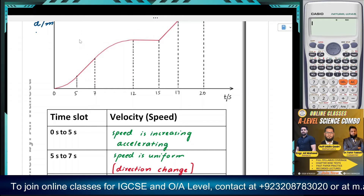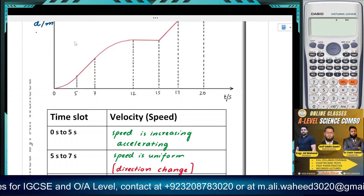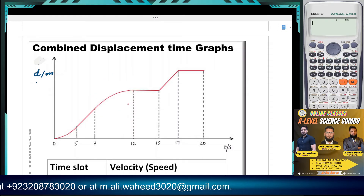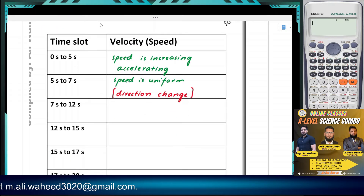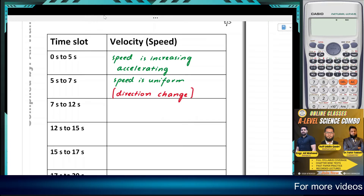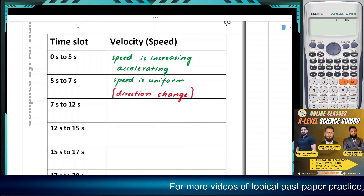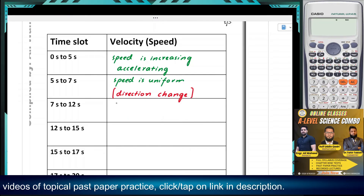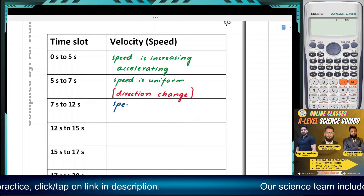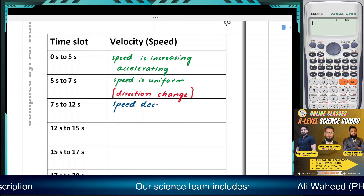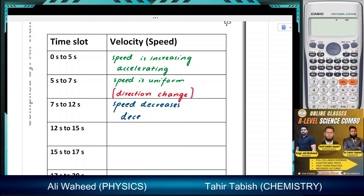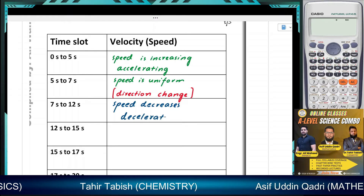From 7 to 12 seconds, what happens to the speed? The speed is decreasing — it's being reduced. And what's another way of saying speed decreases? The object decelerates.